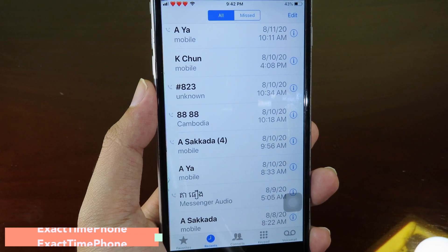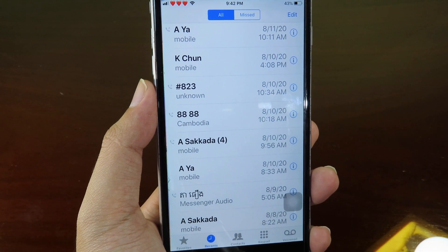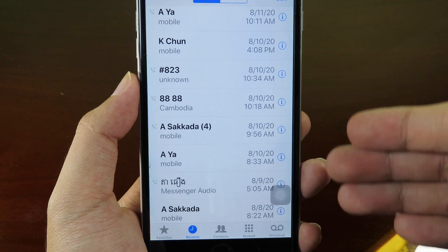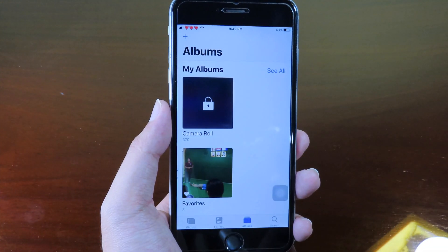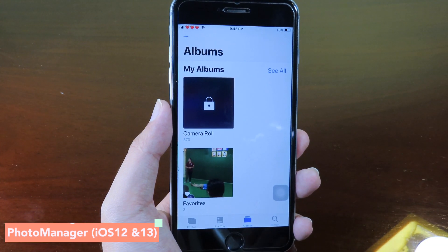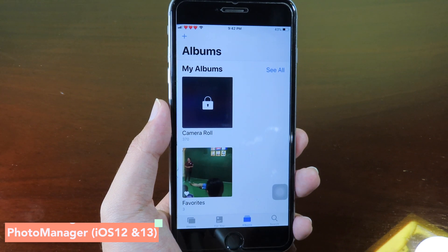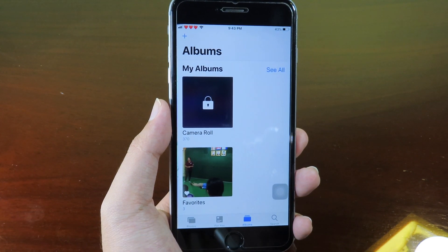Move on to Exact Time Phone. It tells you the exact time and exact date that you received or made a call to someone, and you can find this information in the Phone app.